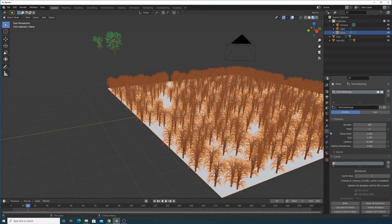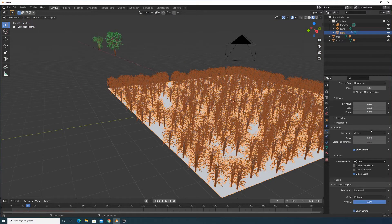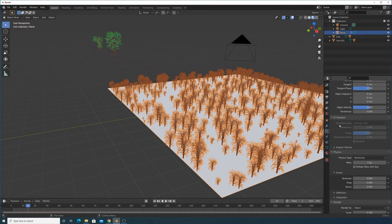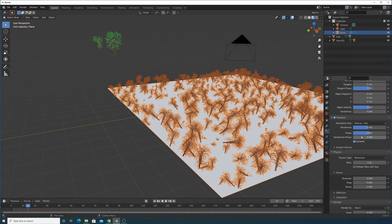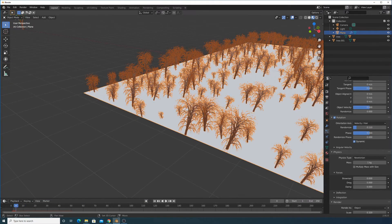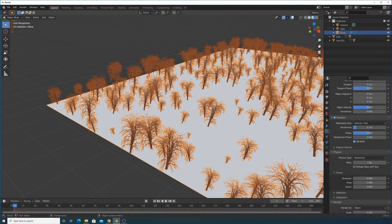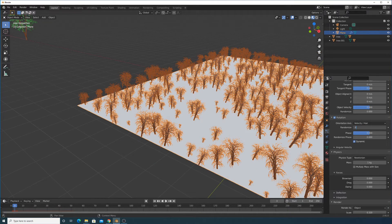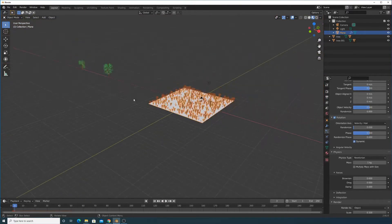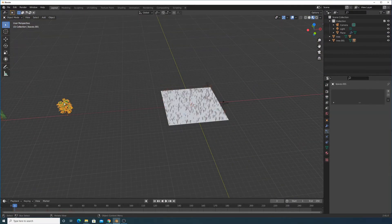Now we can change the scale randomness to get more variety. We can also change the rotation randomness — but don't set it too high. Let's go with something like 0.02 or 0.03 to keep the rotation variation slight. Click on the timeline to refresh and see the changes.